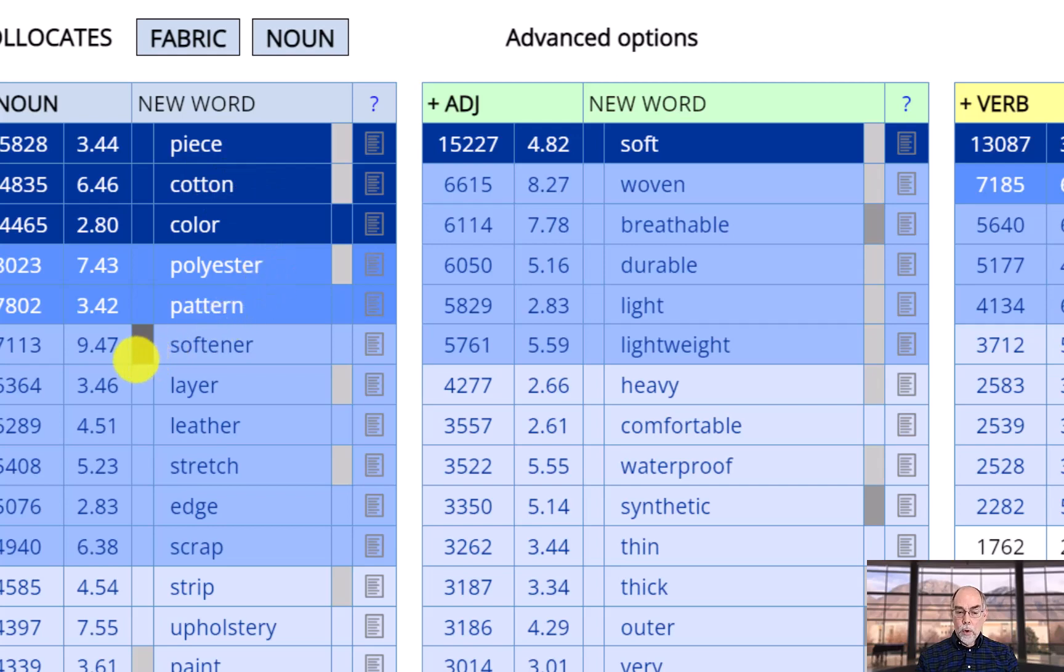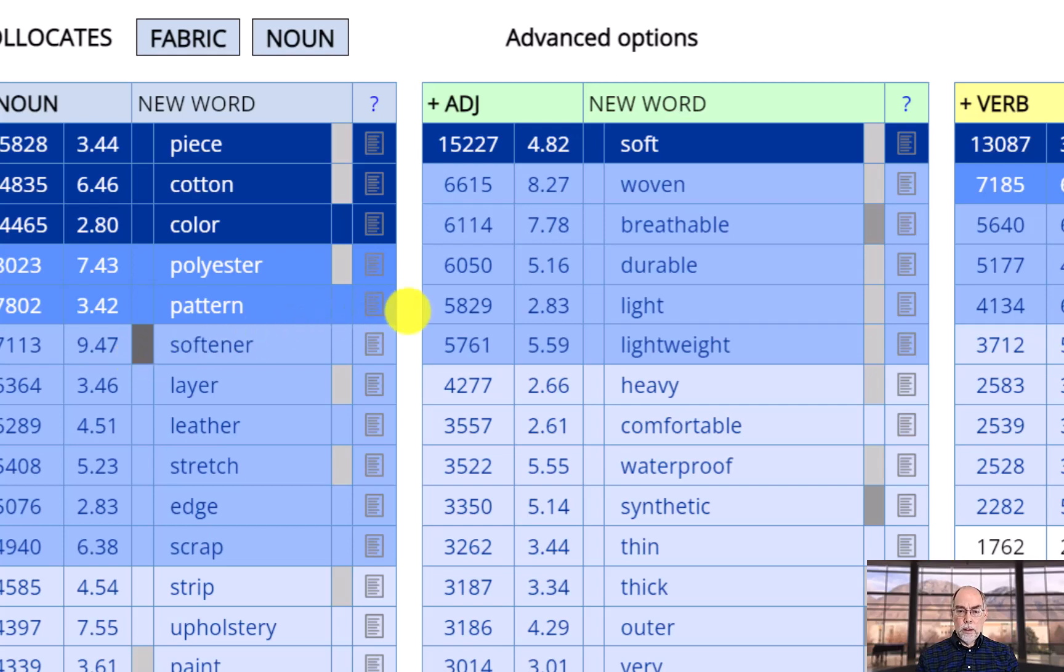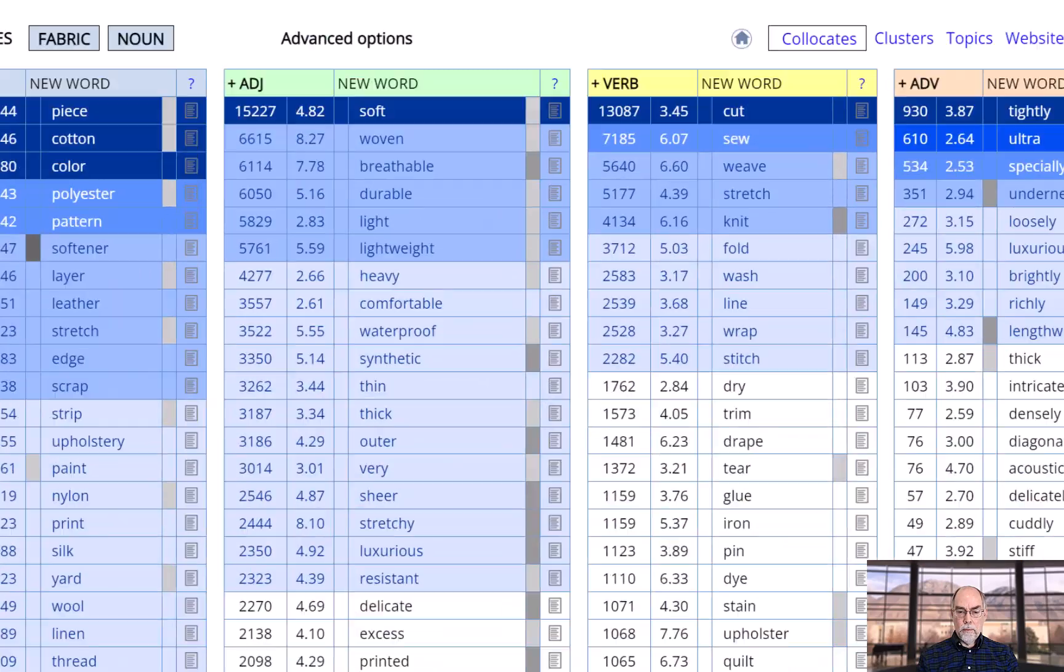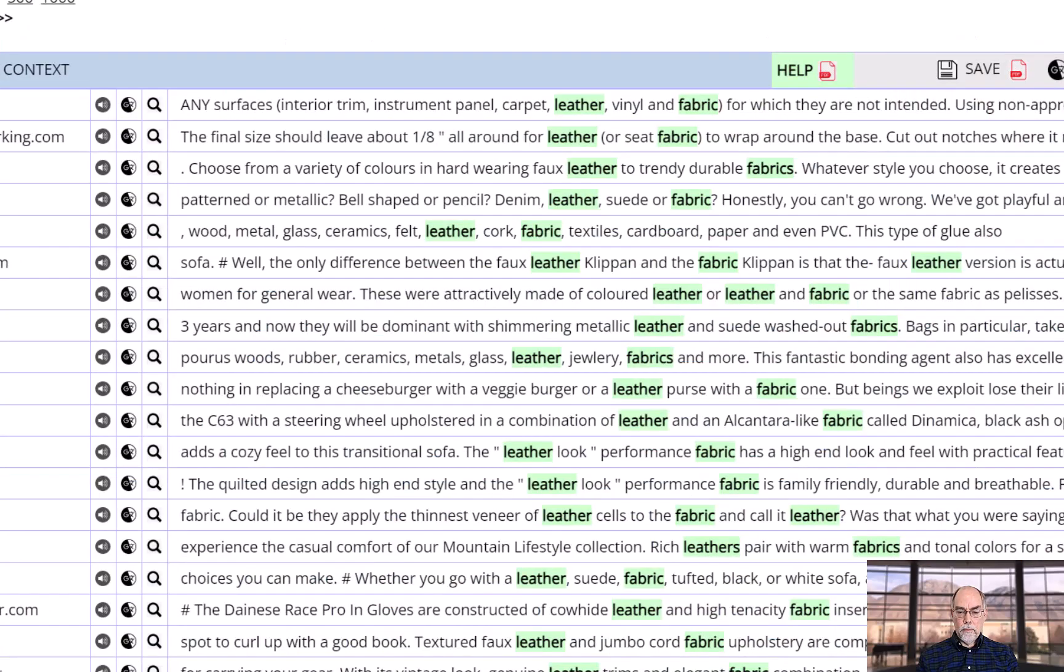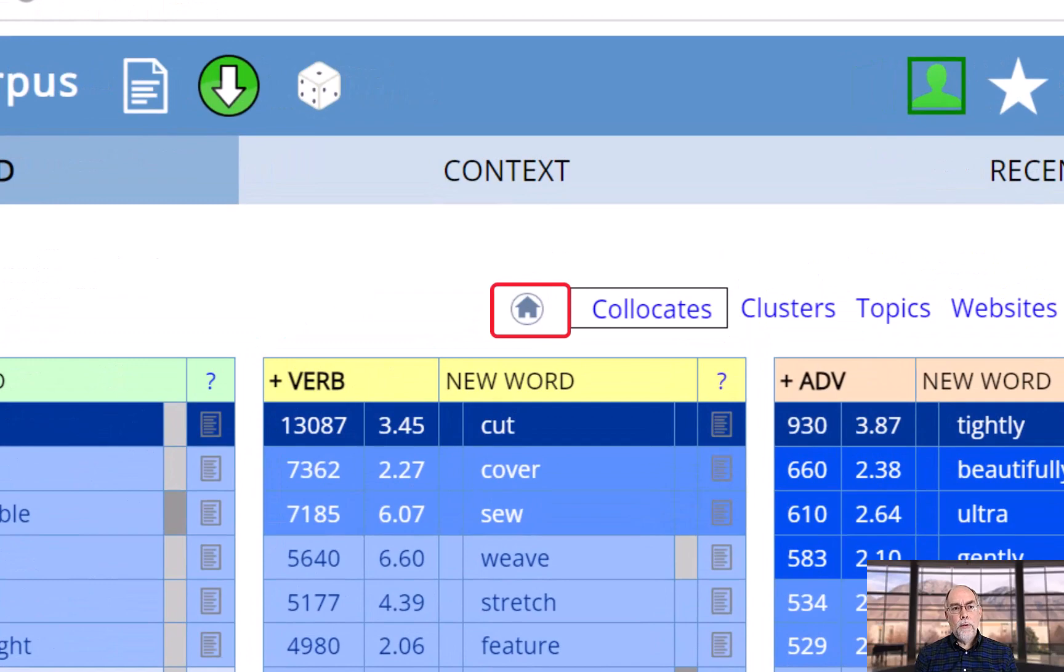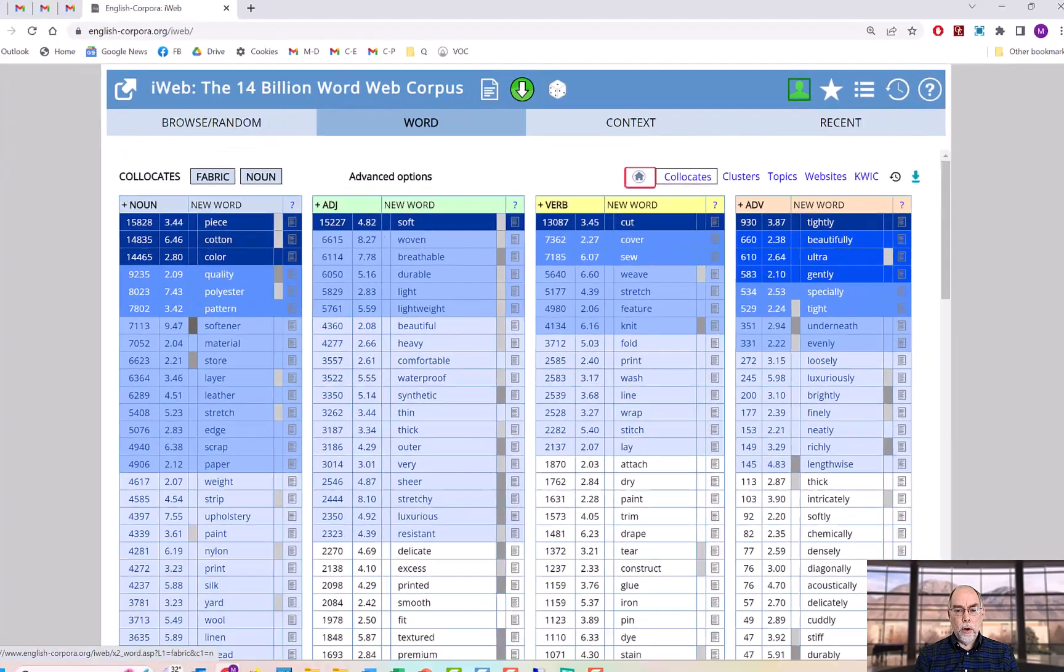Whereas fabric occurs before softener, such as in fabric softener. You can also click on the text icon to see the node word and the collocates together. If you want to get back to the main page for a word, just click on the home icon.